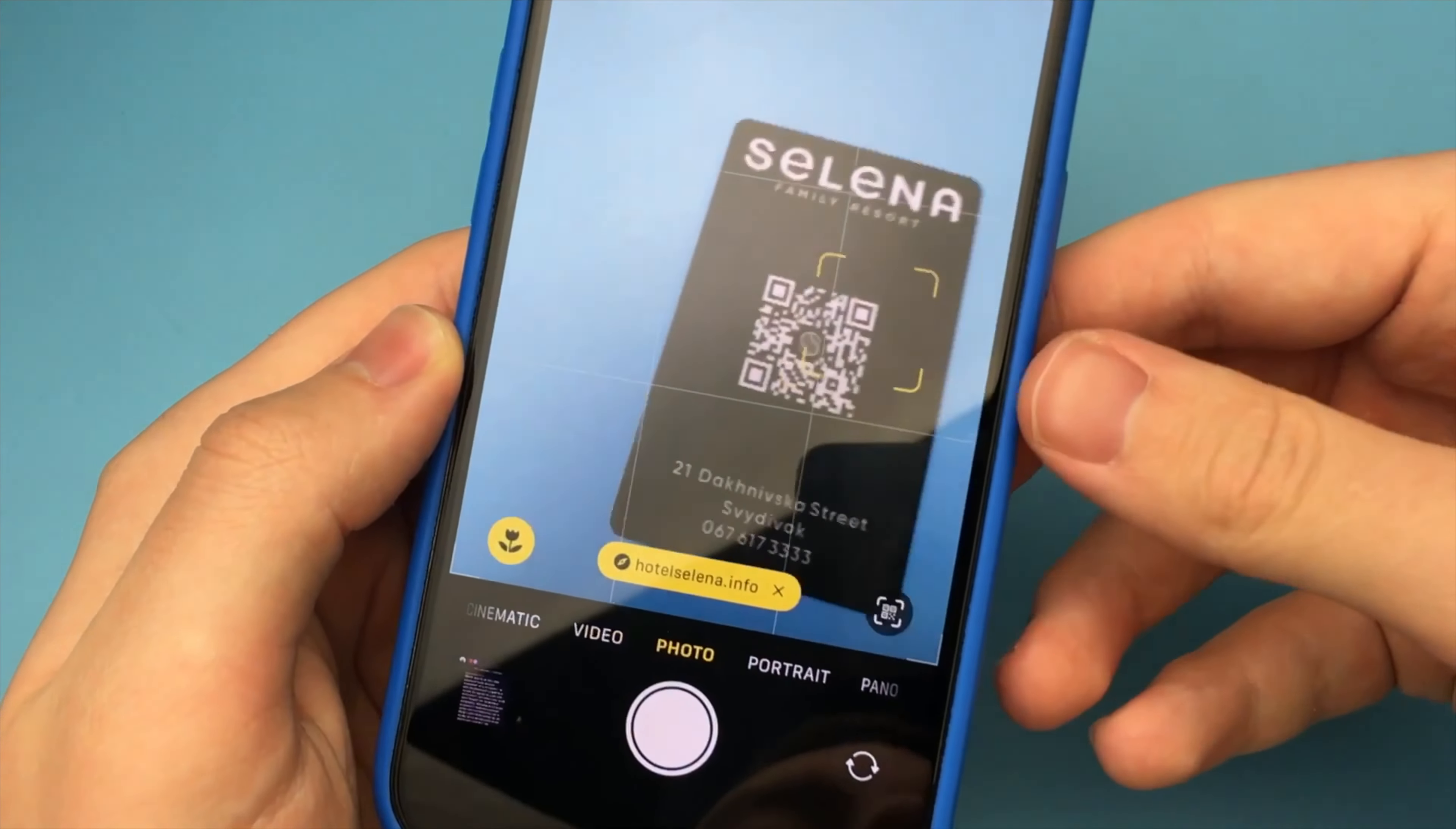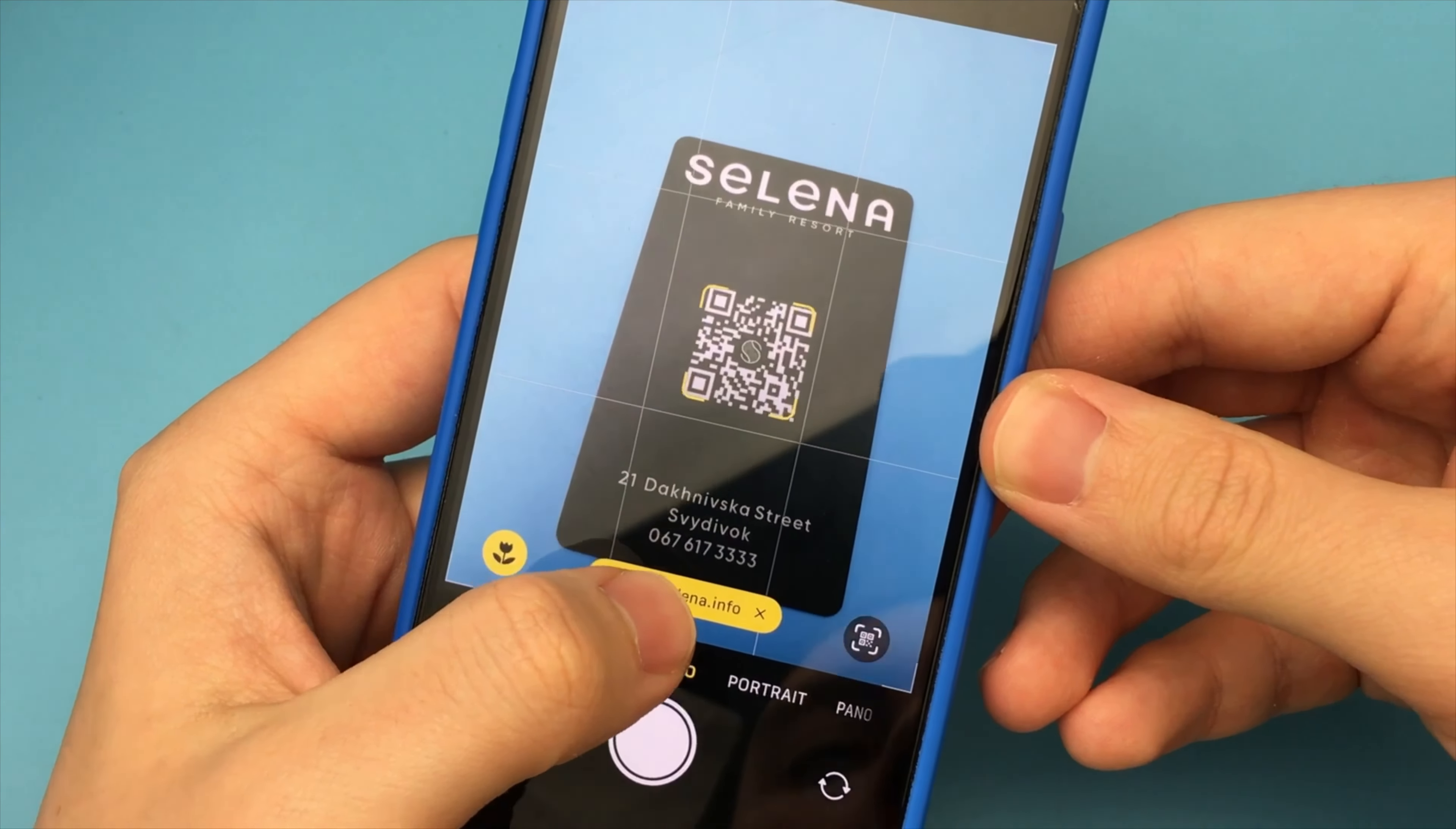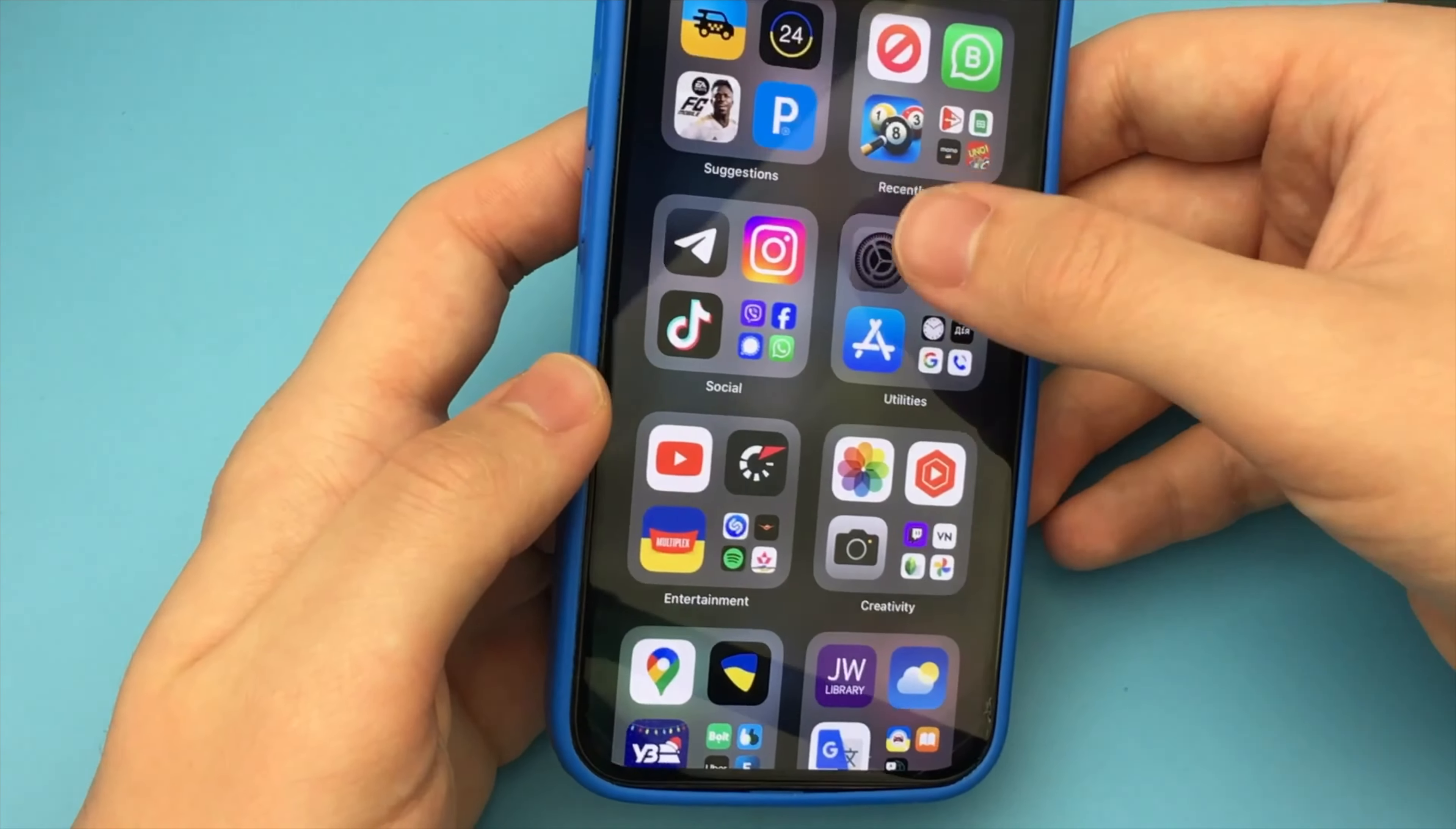Or you can forward that QR code to social media, or you can copy the link to it. As you can see, it's a very simple and quick way.